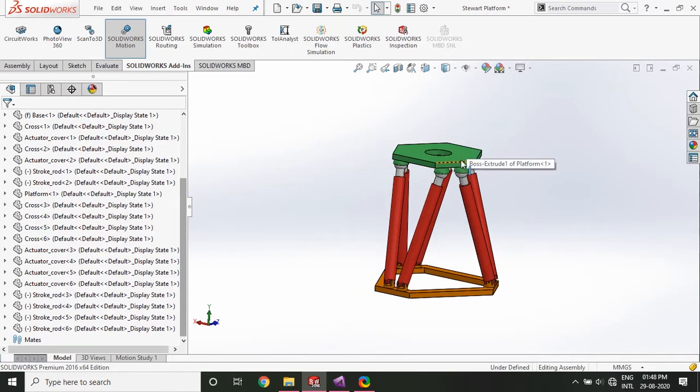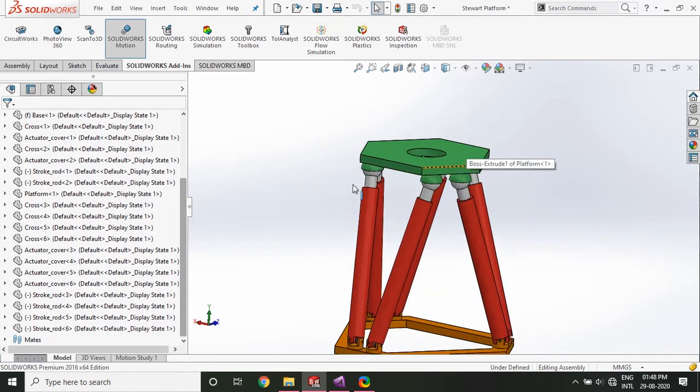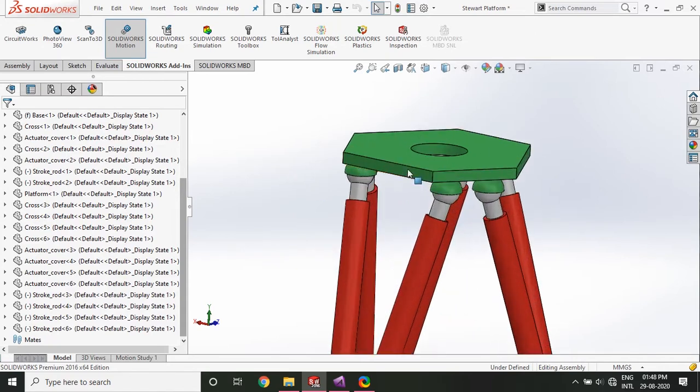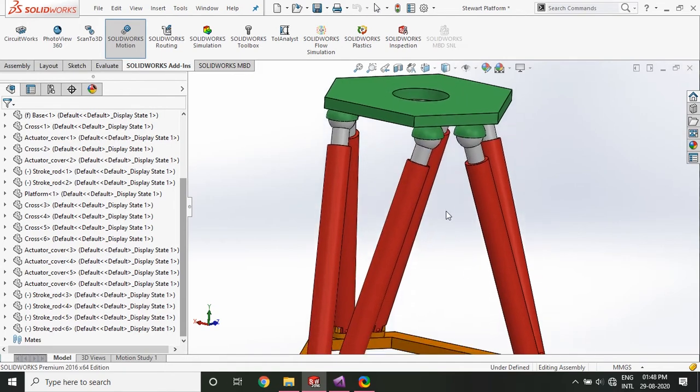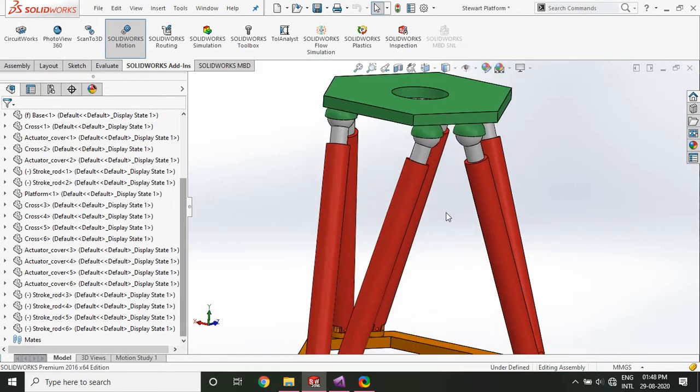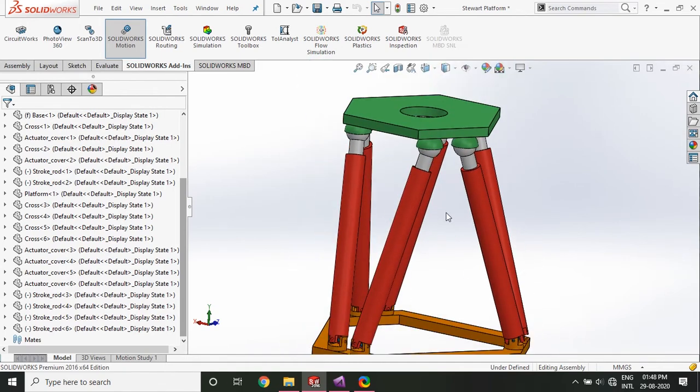Let's jump right in. So as you can see, I have a Stuart platform. So for those who don't know what's a Stuart platform, it is basically a pallet manipulator which is controlled by six actuators.